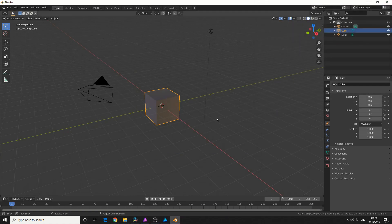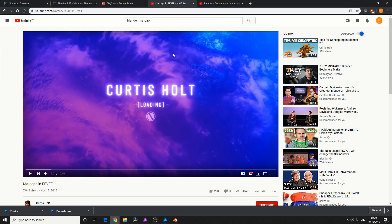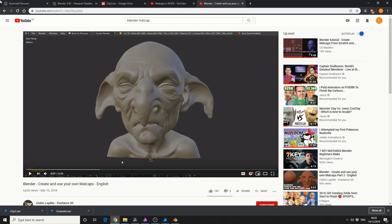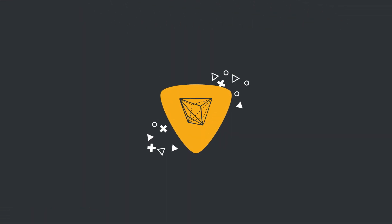And that's pretty much the basics of matcap materials. I'm going to give you a couple of recommendations: I highly recommend 'Matcaps and Eve' by Curtis Hull — that actually shows you how to replicate the matcap effect in the render engine. And obviously you've got Cedric's 'Create and use your own matcaps' and it's in English. As one last tip, if you go onto gumroad.com/discover and type in matcap, it's going to give you a whole bunch of matcaps for Blender. I'll put all the links in the description down below. Like the video, subscribe to the channel if you haven't already. You know what to do. Peace.